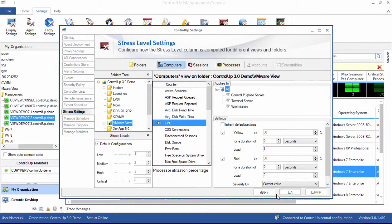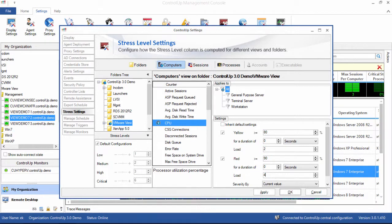CPU activity is important to us, so let's also raise the load weight to 2 and 4, respectively. Click Apply to save the changes.